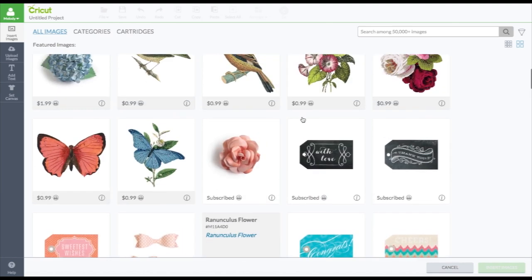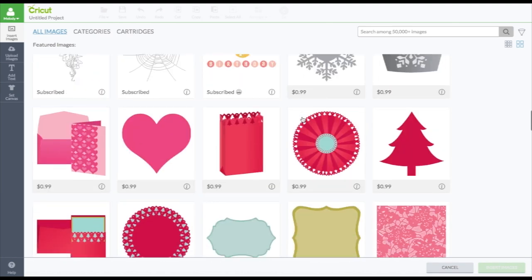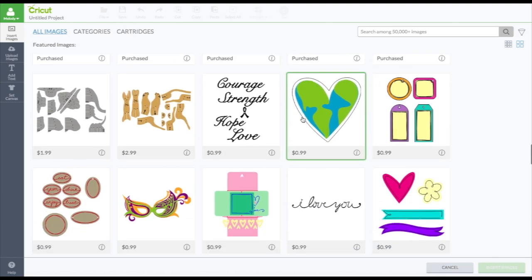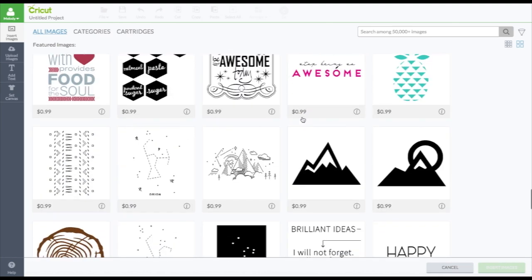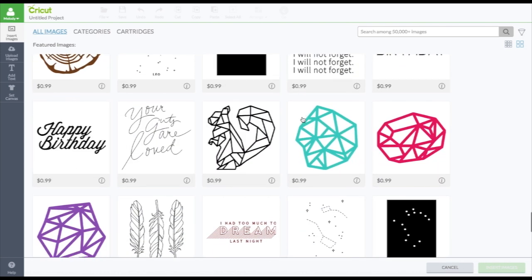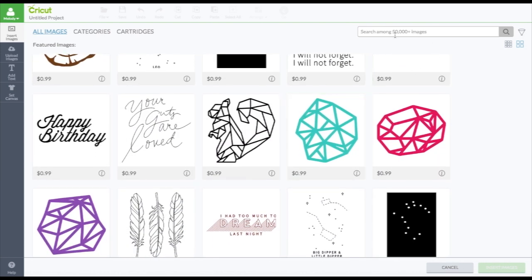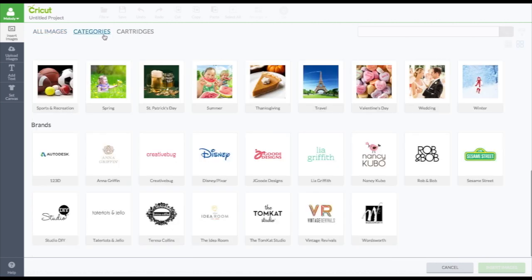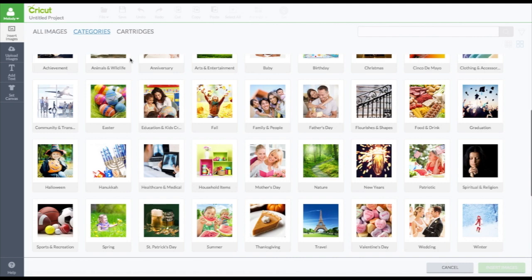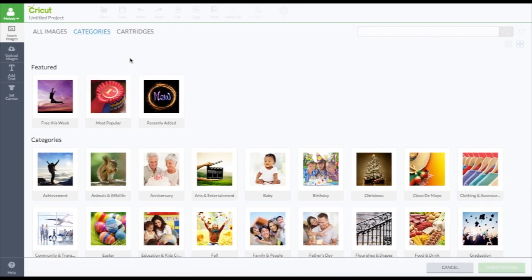Everything else here is pretty much the same. You can go through the images. So search among 50,000 plus images here. And you can also do categories.